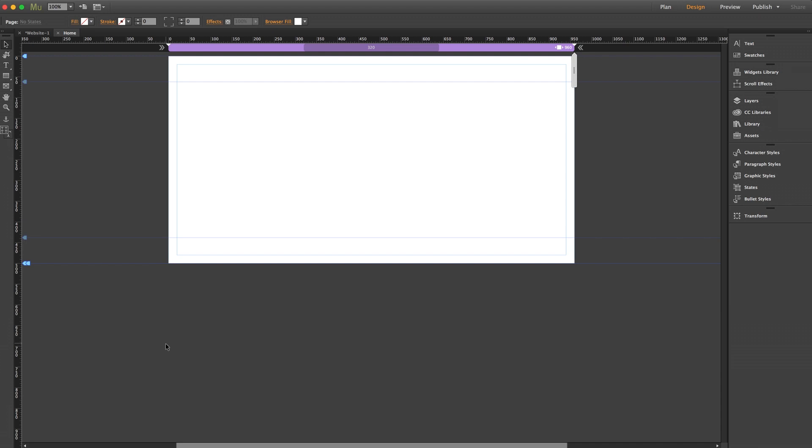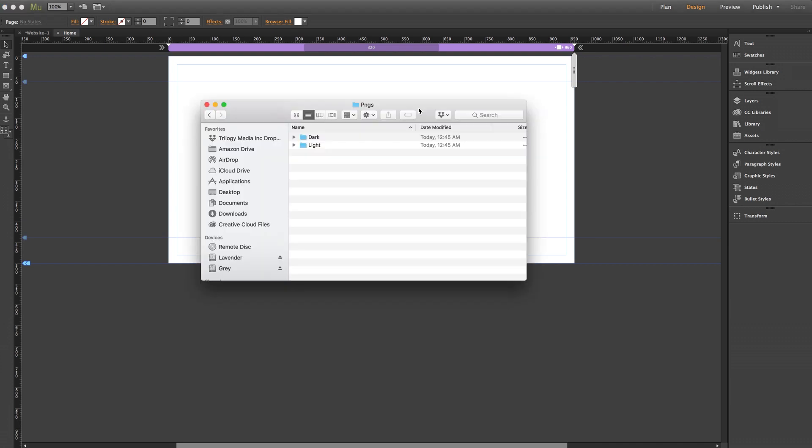I want to show you a neat little trick to changing the color of graphics or icons in Muse without needing any outside software like Photoshop. Here in my finder window I have our utility icons graphics pack downloaded straight from the MuseThemes website.